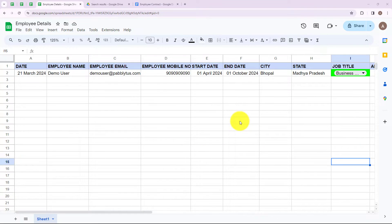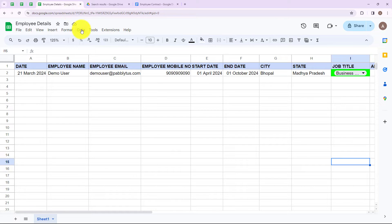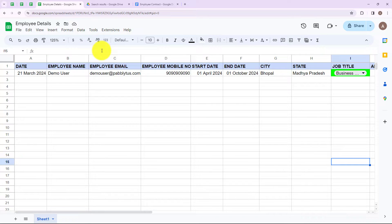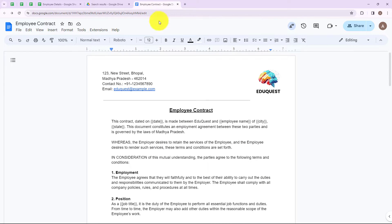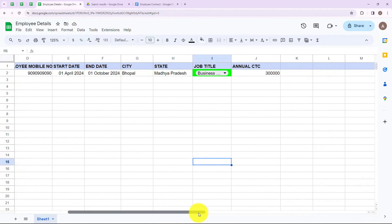In this video, we are going to see how we can create an employee contract by using Google Sheets and Google Docs. As a HR, I usually face difficulty in creating and generating employee contracts manually. But now, for creating and generating employee contracts, I use Pabbly Connect. With the help of Pabbly Connect, we just need to build a simple connection between Google Sheets, Google Drive, and Google Docs.